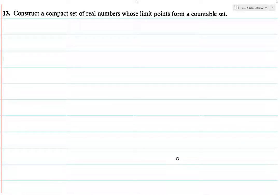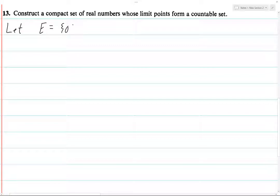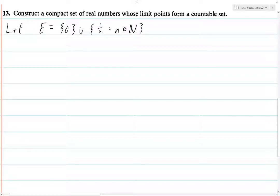We want to construct a compact set of real numbers whose limit points form a countable set. We're going to let E be the set containing both the number 0 and all numbers of the form 1 over n, where n is a natural number — so all integers greater than or equal to 1. E is contained in the closed interval from 0 to 1.